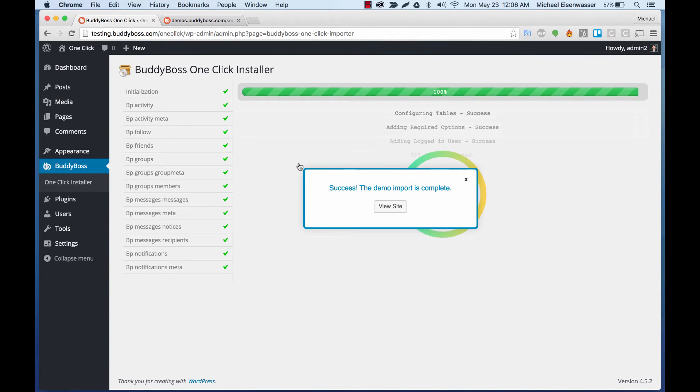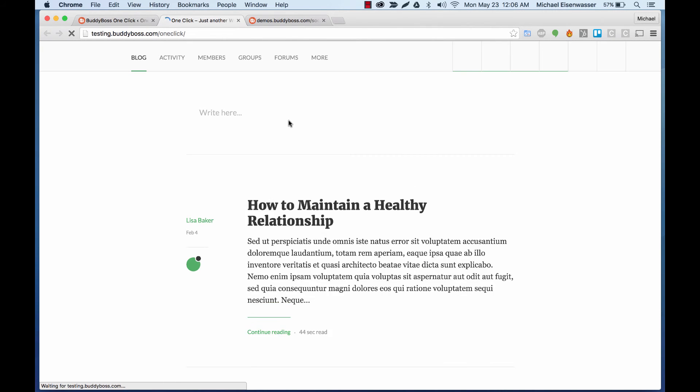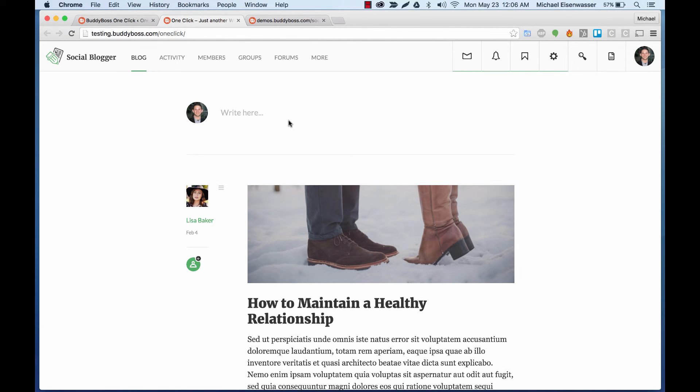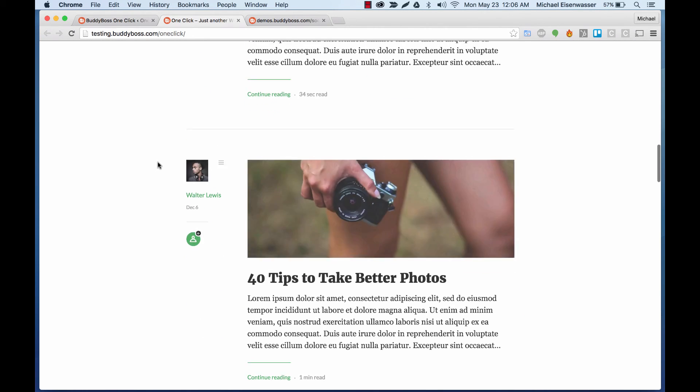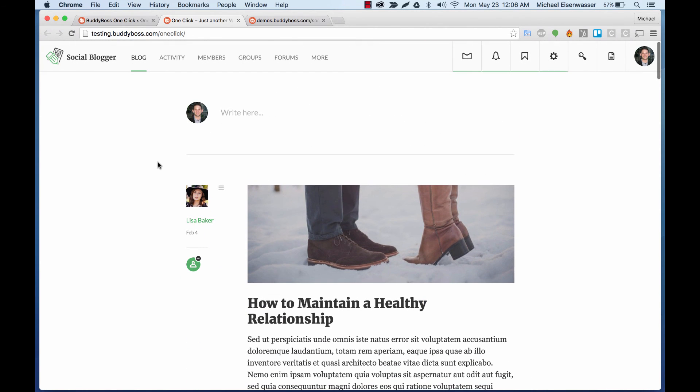Okay, it tells us success. The demo import is complete. So let's go check it out. And sure enough, the entire Social Blogger demo has been replicated to our server. So at this point, you should be all set.